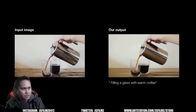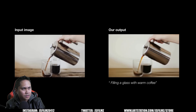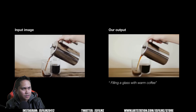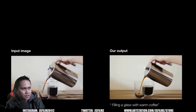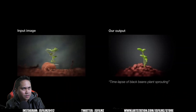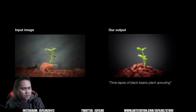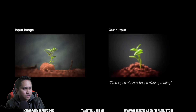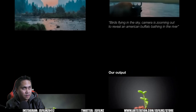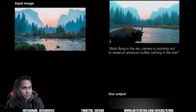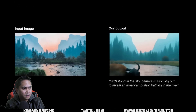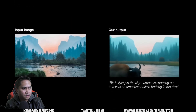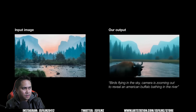Now some image-to-video results. Given a static image, Dreamix is able to fill the glass with coffee while creating a camera motion. In another example, a time-lapse of a growing plant is generated — that's insane. In the following example, it zooms out of the scene while adding a buffalo bathing in a river.